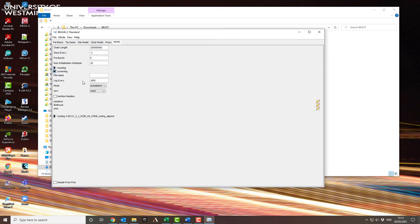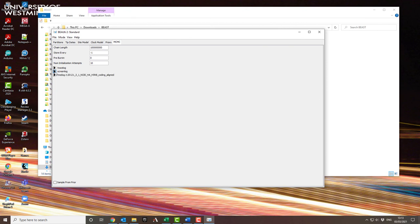And when you're doing that, you also want to increase the screen log, so how often it publishes something to the screen saying it's done a calculation by tenfold, because otherwise you'll see lots of things flying past you on the screen. And you don't really want that. You want it only to update you as often as you need. So put that out by ten.